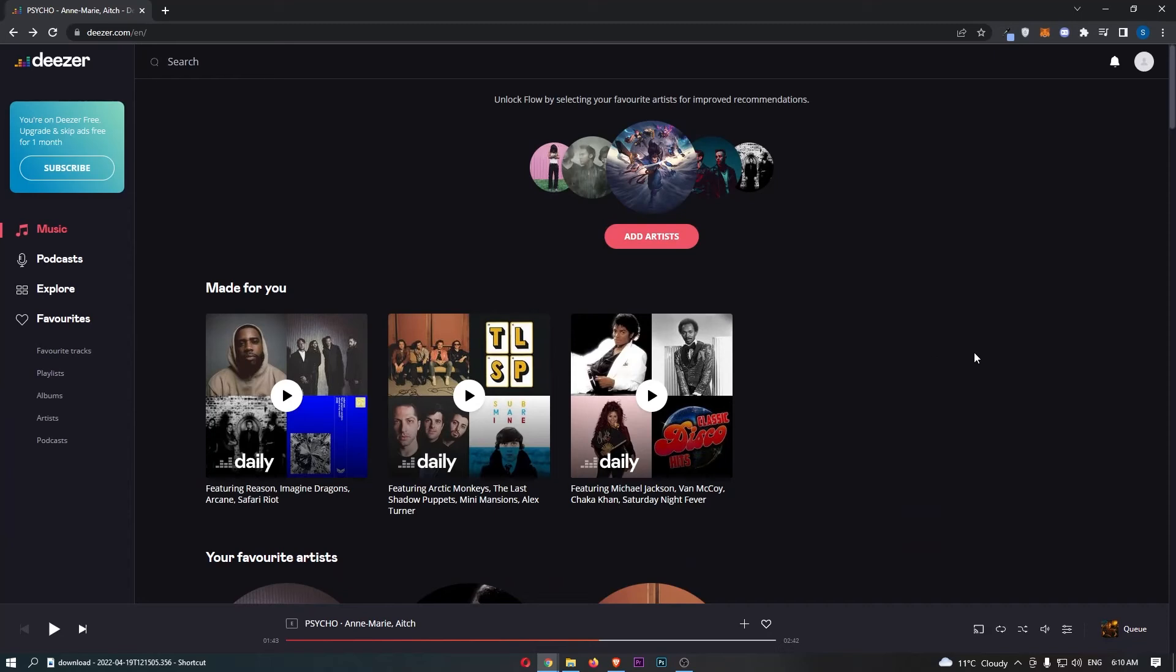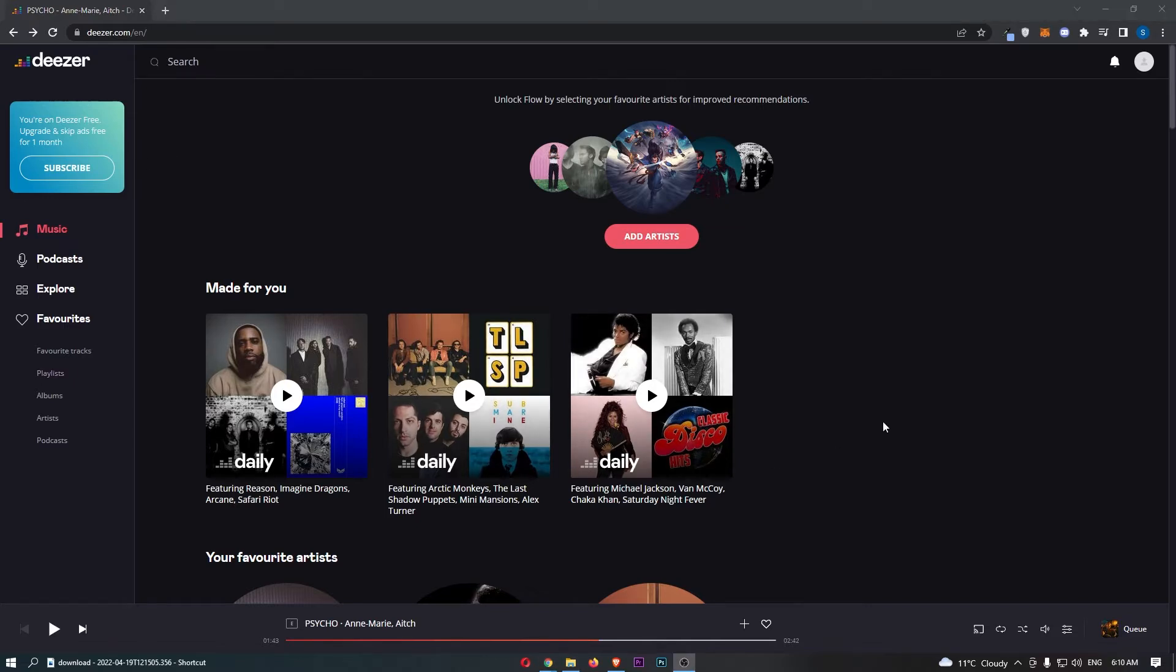How to shuffle a playlist on Deezer PC. This video is going to be a complete step-by-step tutorial, so if you follow along, by the end of this video you will be able to shuffle a playlist on Deezer PC.